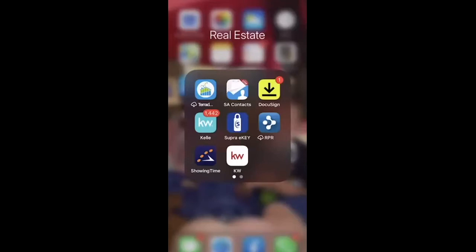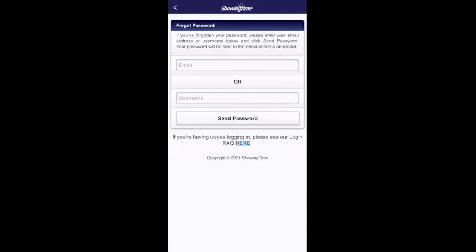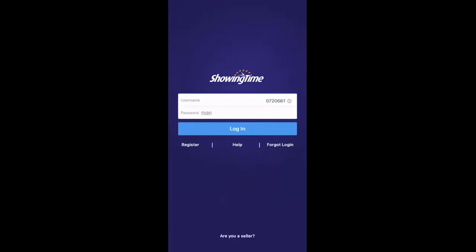One of the first things you need to do is to download the Showing Time app. Once you have downloaded and opened the app, as a new agent, you will see a screen for username, password, and login. You're going to go down to 'Forgot Login.' Once you click that, you'll put the email that is associated with the MLS — whatever email you used when you joined the Board of Realtors. Put that email in and then click 'Send Password.' From there, Showing Time will email you your login and you'll be able to reset your password and sign in.